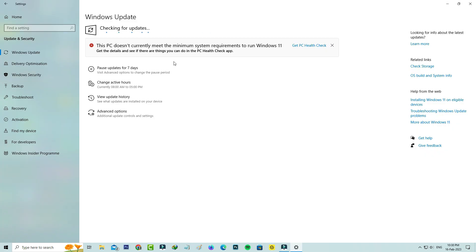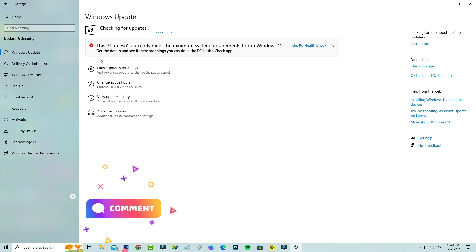After restarting is completed, one more time try to update your Windows 10 to the new version. Now this time you can see it starts checking the updates. I hope this method will work 100 percent.